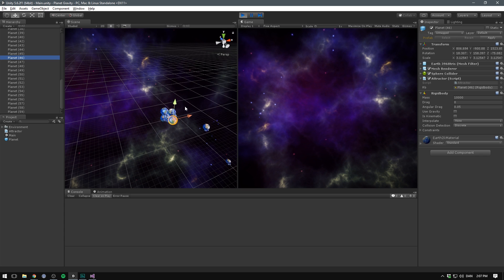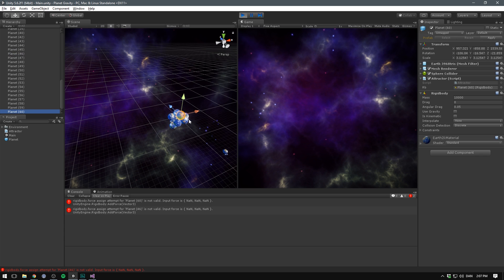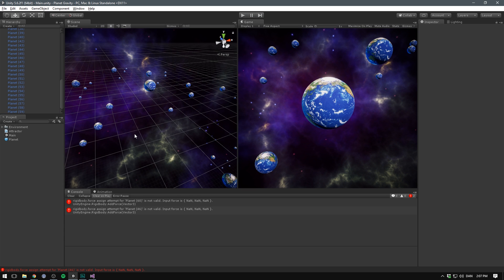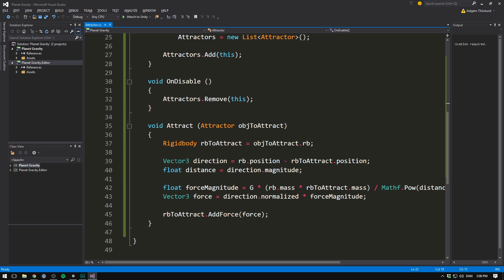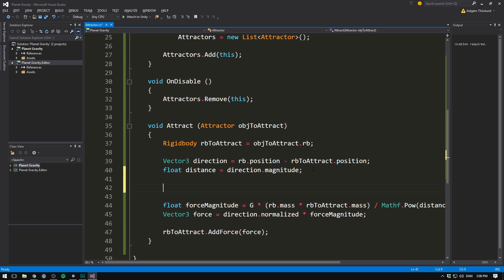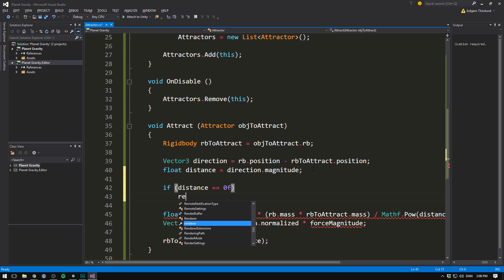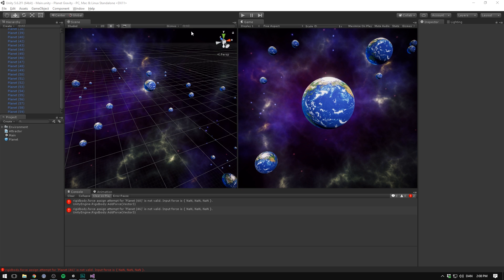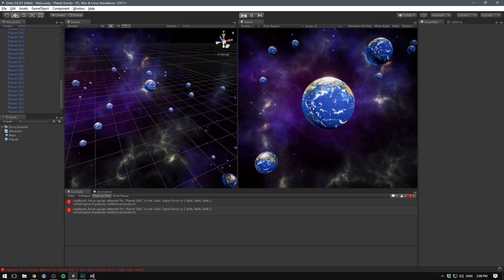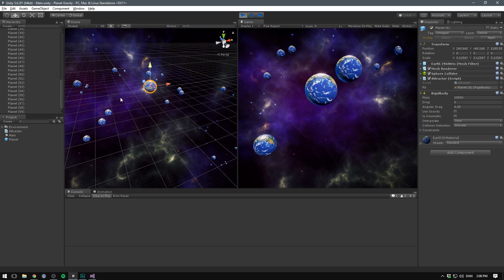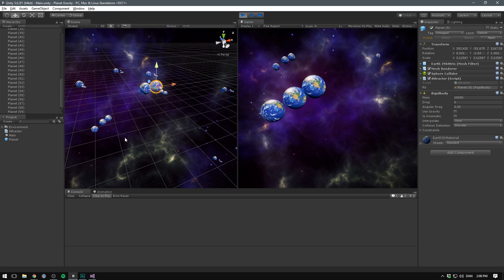One thing you will notice is that if you go ahead and duplicate an object. It will throw you a quick error. The reason for that is that when an object gets duplicated. You will have two objects at the exact same position. And again our equation does not like that. So we'll simply go in here and say that if our distance is equal to zero. Well then we simply want to return out of it. Now things are just a little bit safer. And we should now be able to hit play. Select an object and duplicate it with no problem.